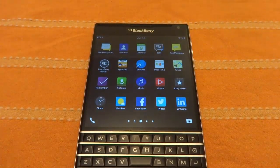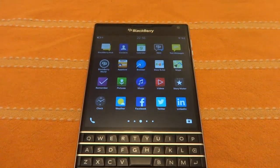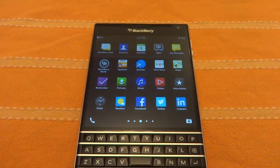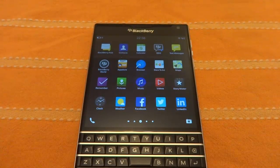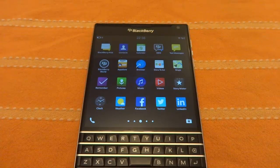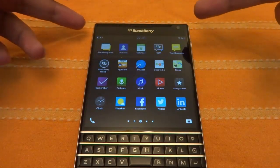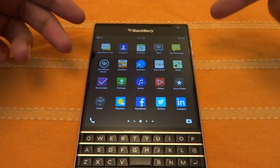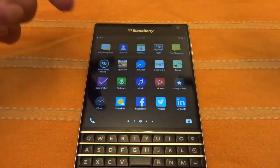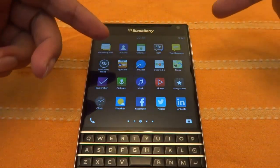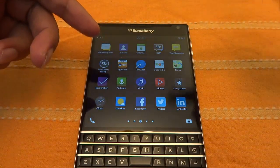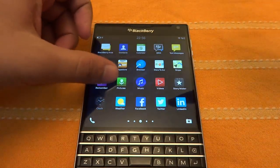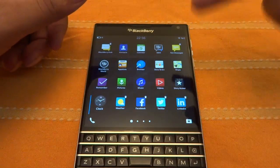Hey guys, this is Ahur from Technovaria, and today I am going to show you how you can install Android apps on your BlackBerry smartphone. Today we are having this BlackBerry device with us and we are going to show you how you can install basically the Android apps on this device.